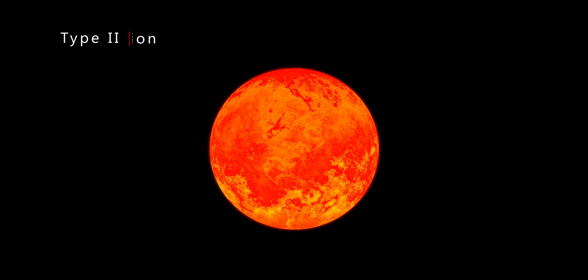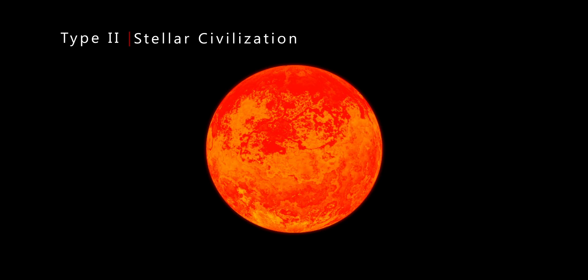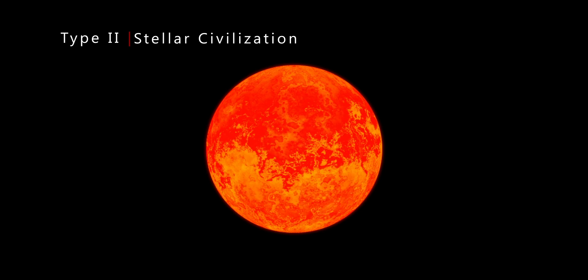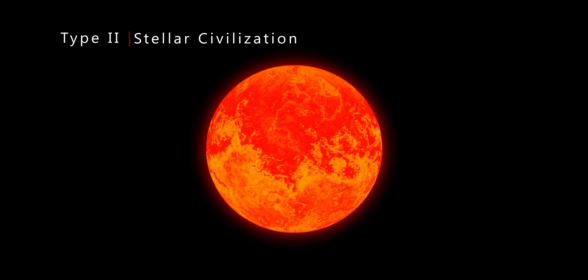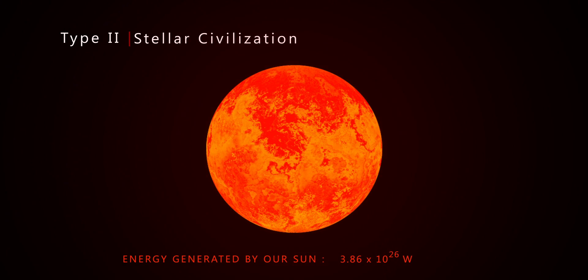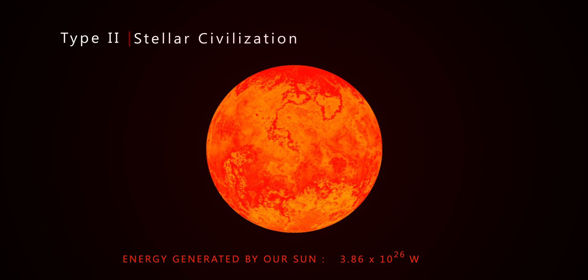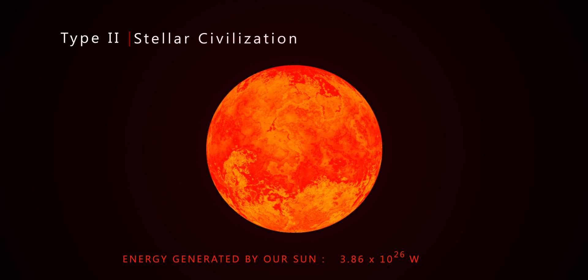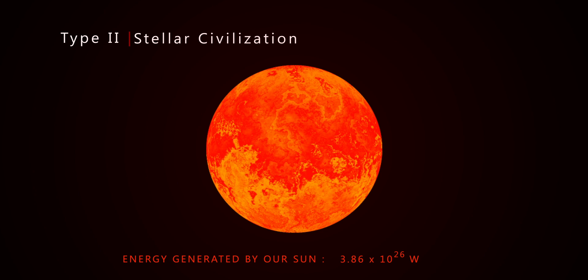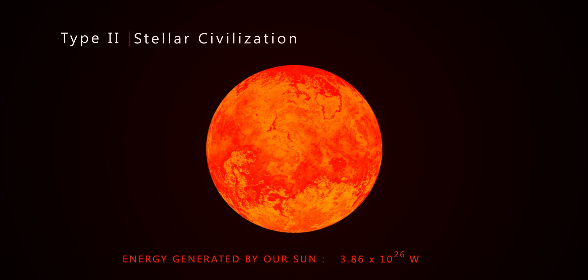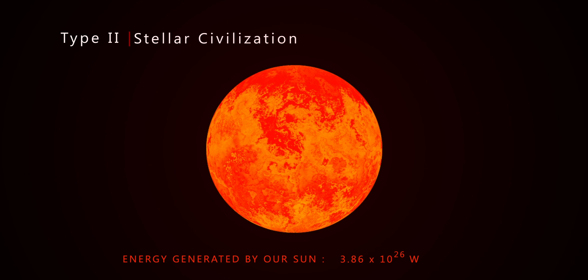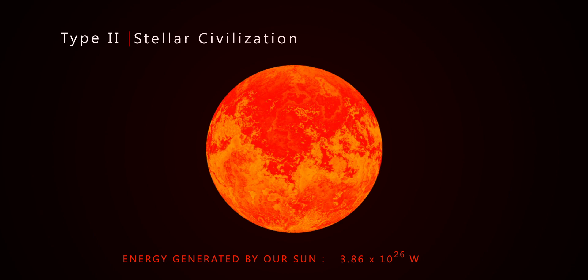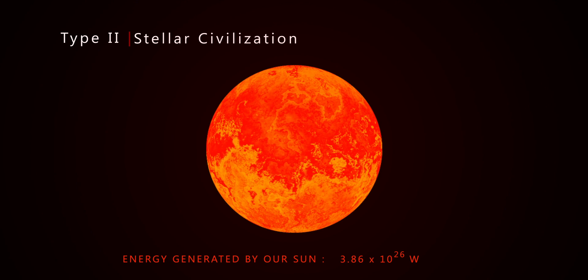A Type 2, also known as a stellar civilization, is a civilization capable of harnessing all the energy radiated by its own star. We will reach Type 2 status when we are able to generate 3.86 into 10 to the 26 watts of energy, that is the energy equal to the amount radiated by our own sun.